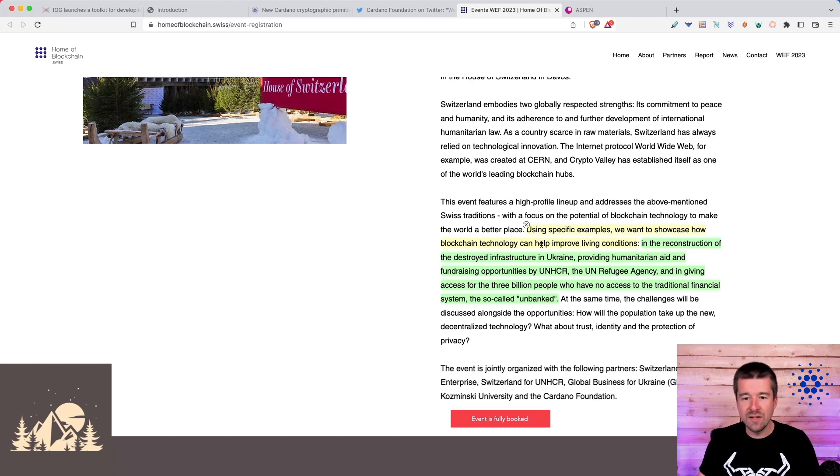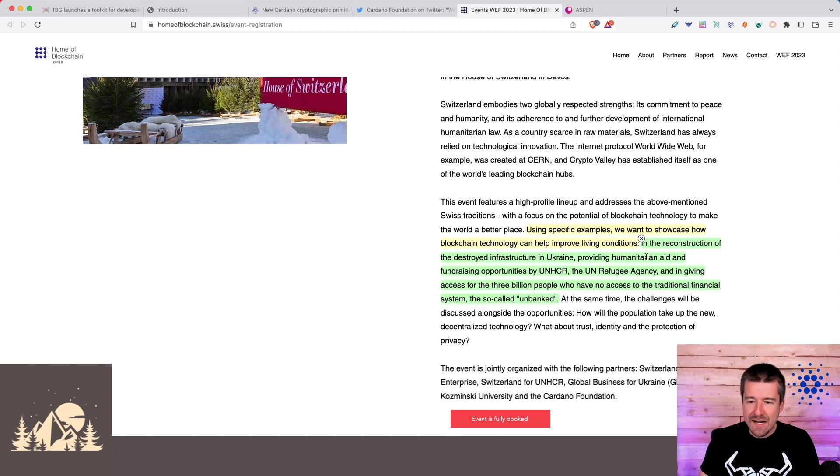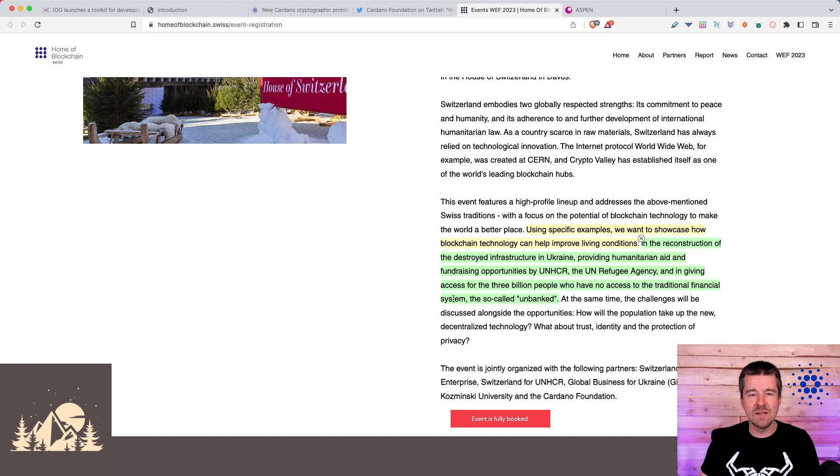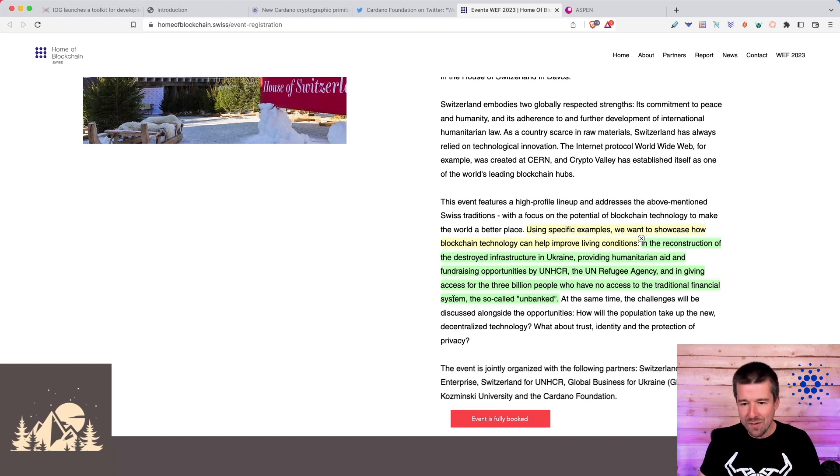For example, in the reconstruction of destroyed infrastructure in Ukraine, providing humanitarian aid, and giving access to the 3 billion people who have no access to the traditional financial system. As we always say, banking the unbanked.